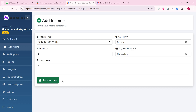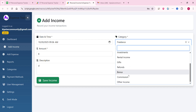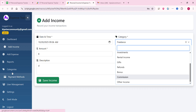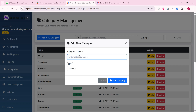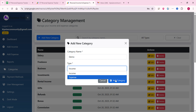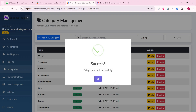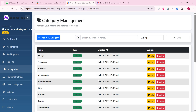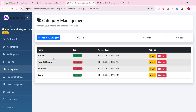But first, how do we add items to the dropdowns? Go to the categories management system and click add new category. For example, I'll enter 'demo' — this is an income category, so I select income and click add category. The category is added successfully and you can see 'demo' is now listed.